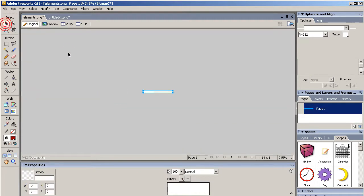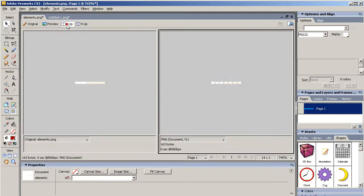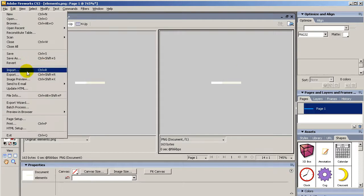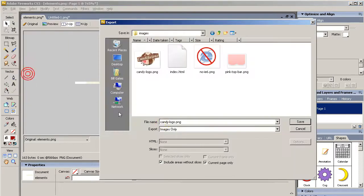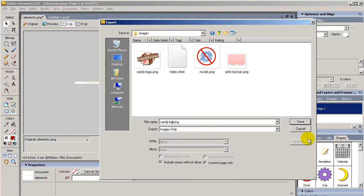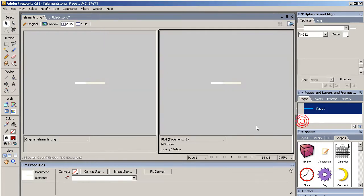and I am just going to second up, and PNG32, then File, Export, and this will be the CandyVG. Let's click Save,